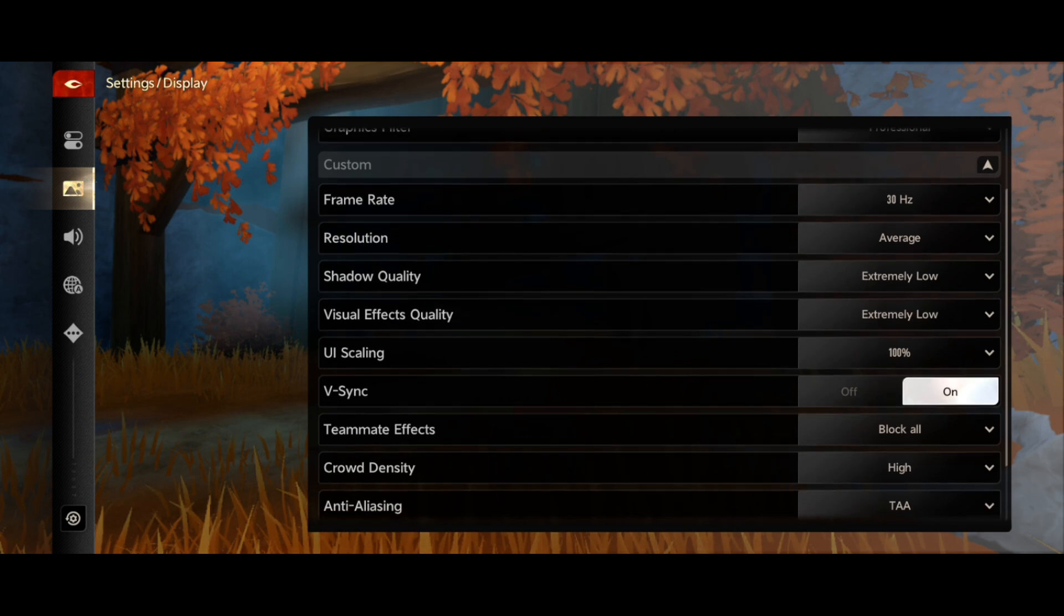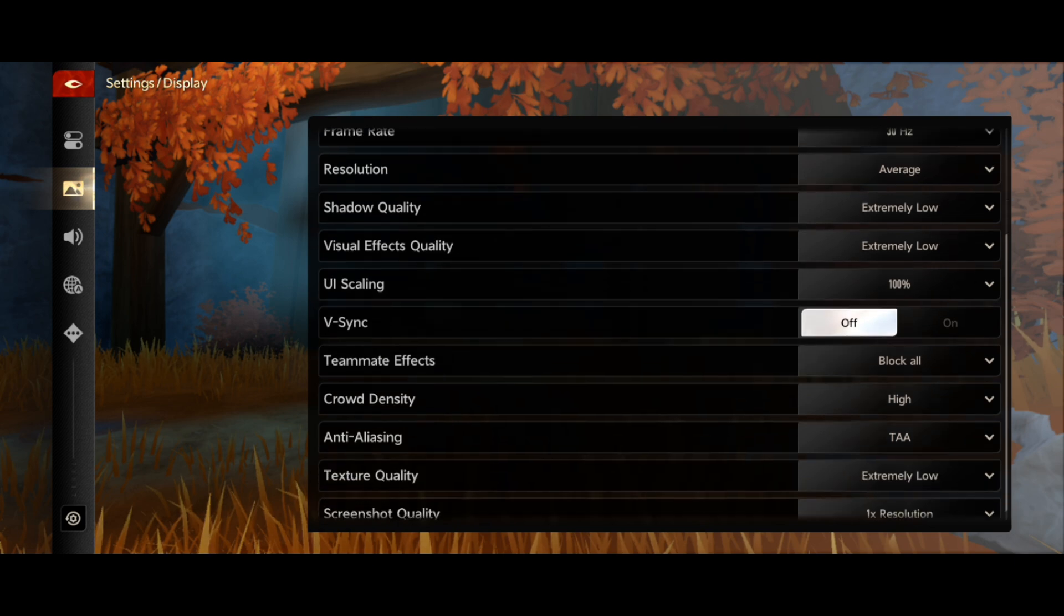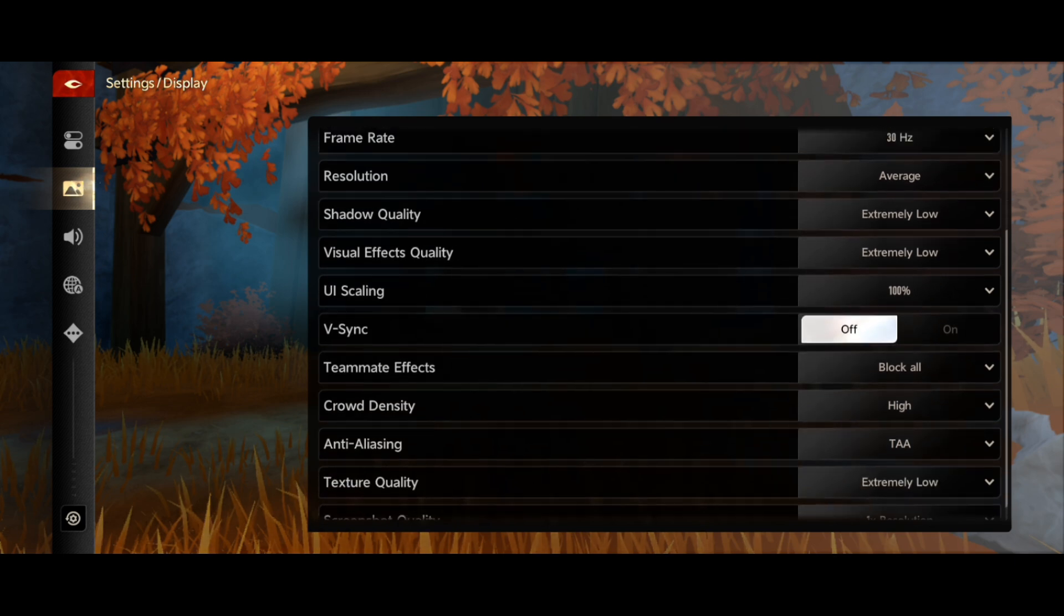For the V-sync option, you need to turn off V-sync. You don't need to turn it on, make sure to turn off this V-sync option.